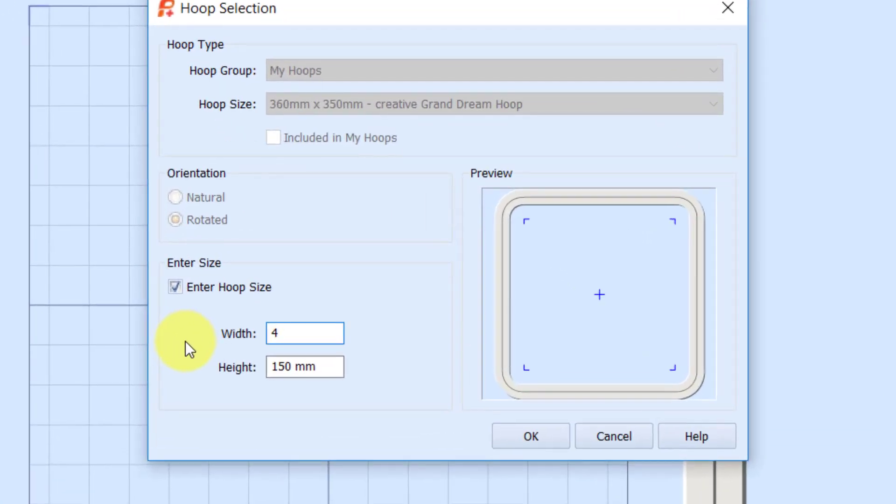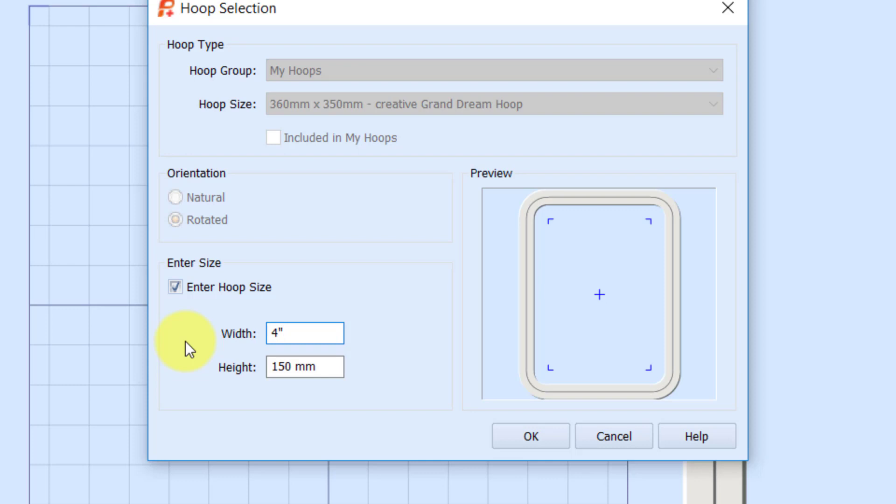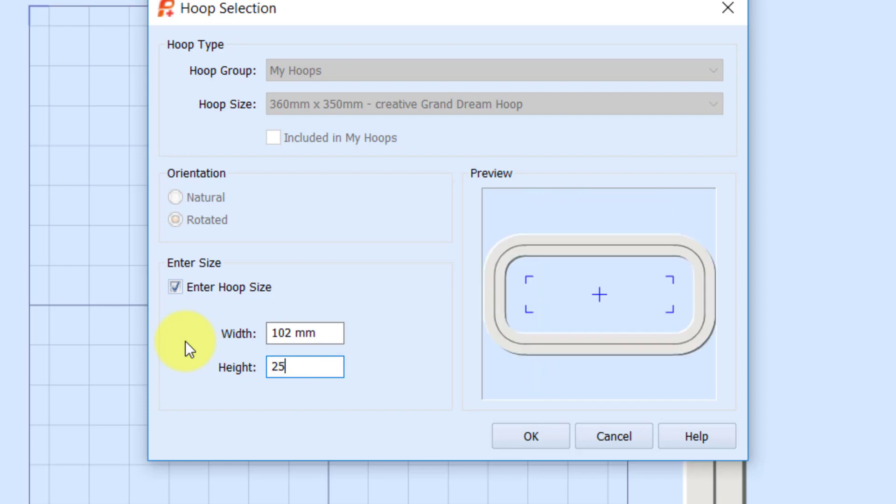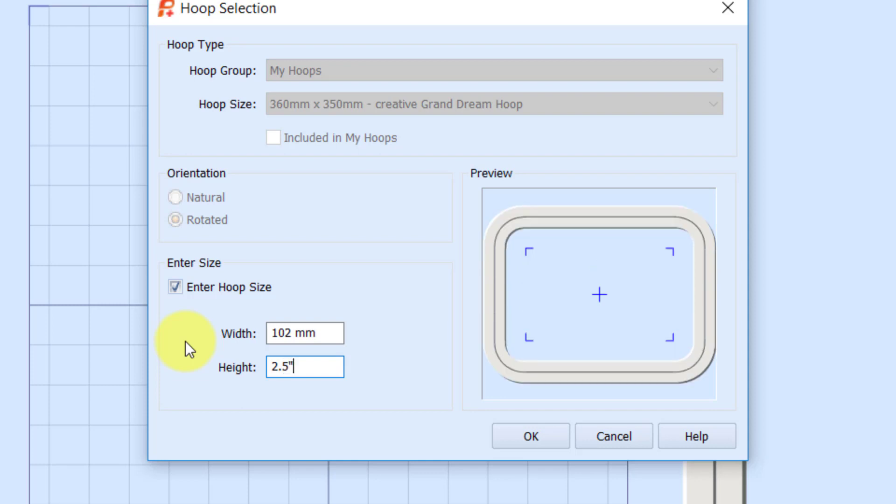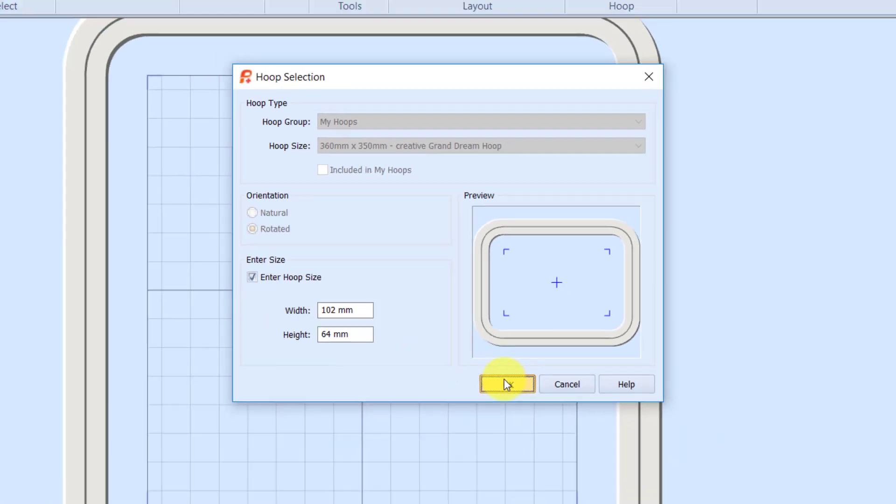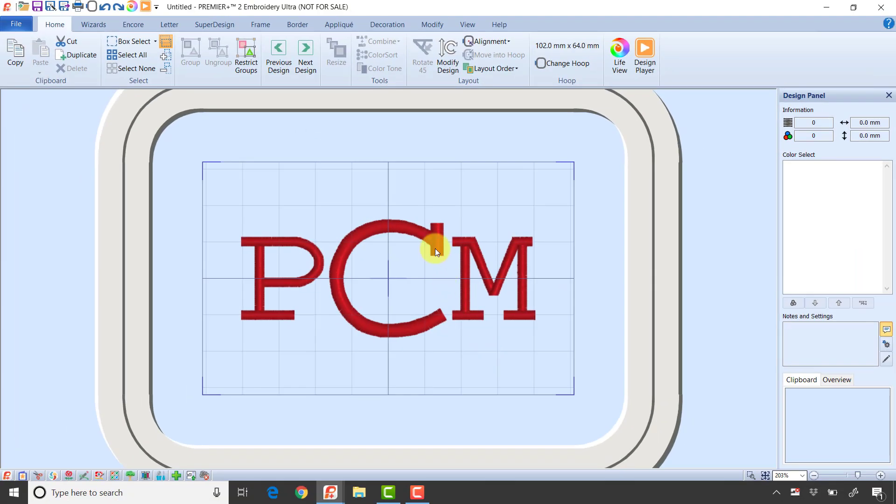I'm going to use a really easy shortcut where I don't have to worry about the math. If I type 4 and the quote mark for inches and click tab, it converts it to 102 millimeters. I want my height to be 2.5 inches, so I type in 2.5 inches with the quote mark again. When I click tab, it converts that to 64 millimeters. Now let's click OK.